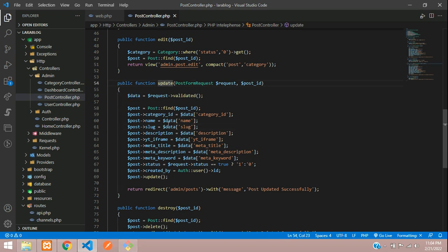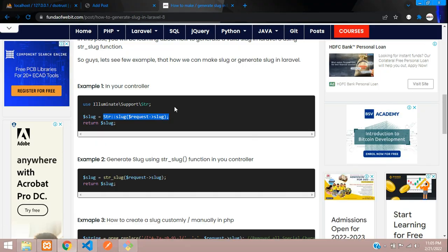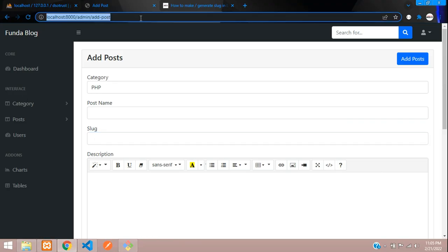In the update function, if we update the slug it should validate that, right? So you just need to add this. That's it. Now let's go back and try to create a post.